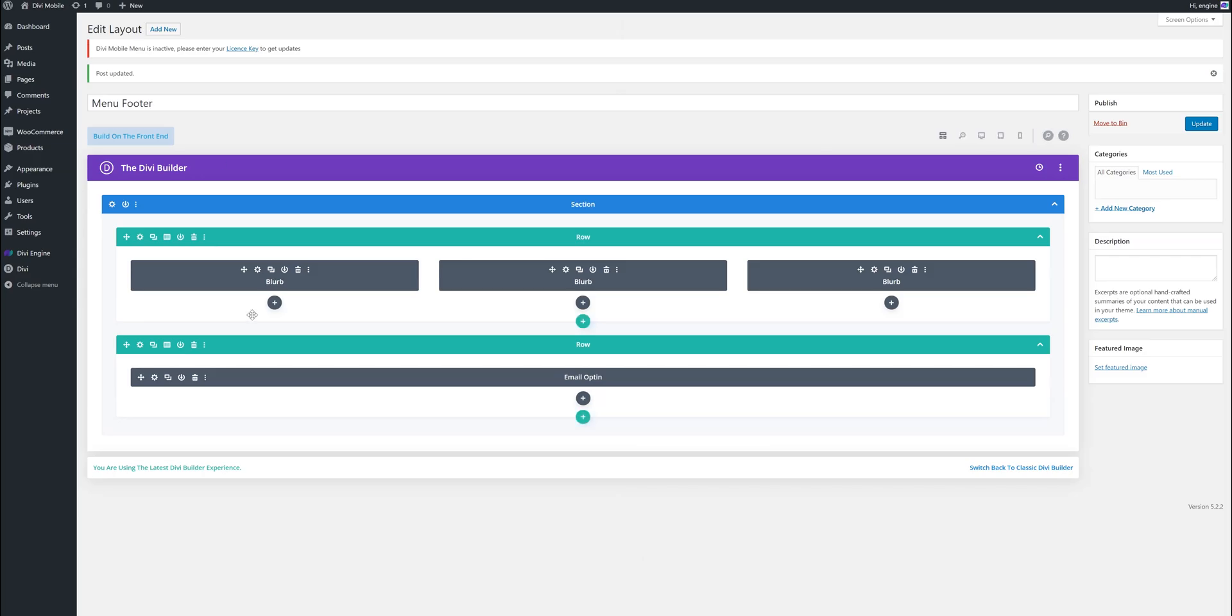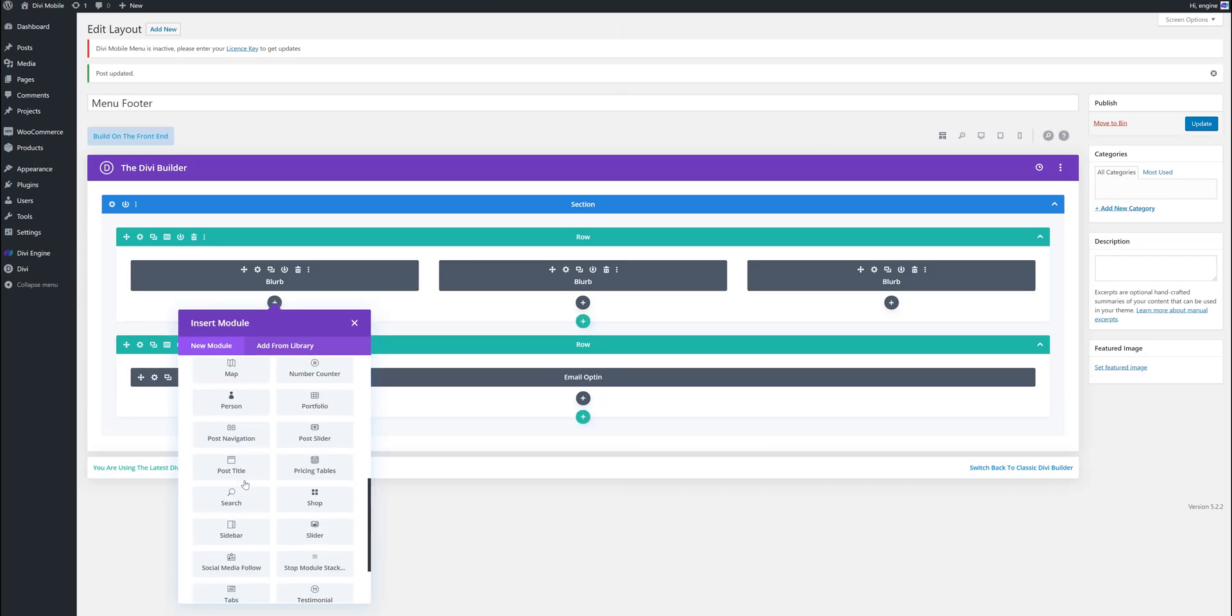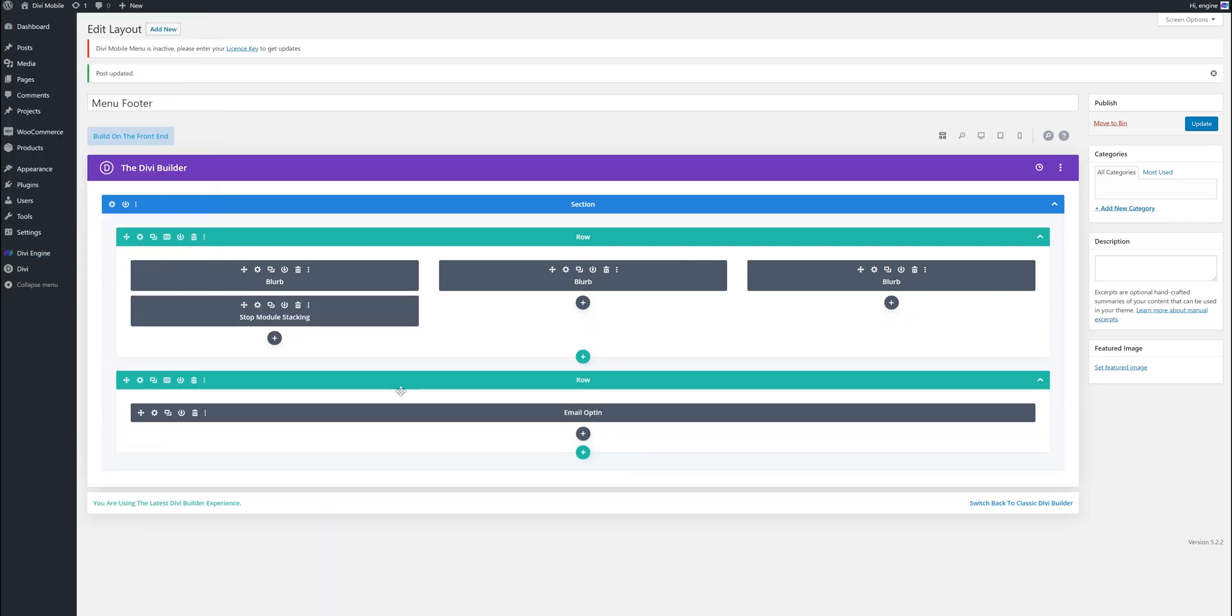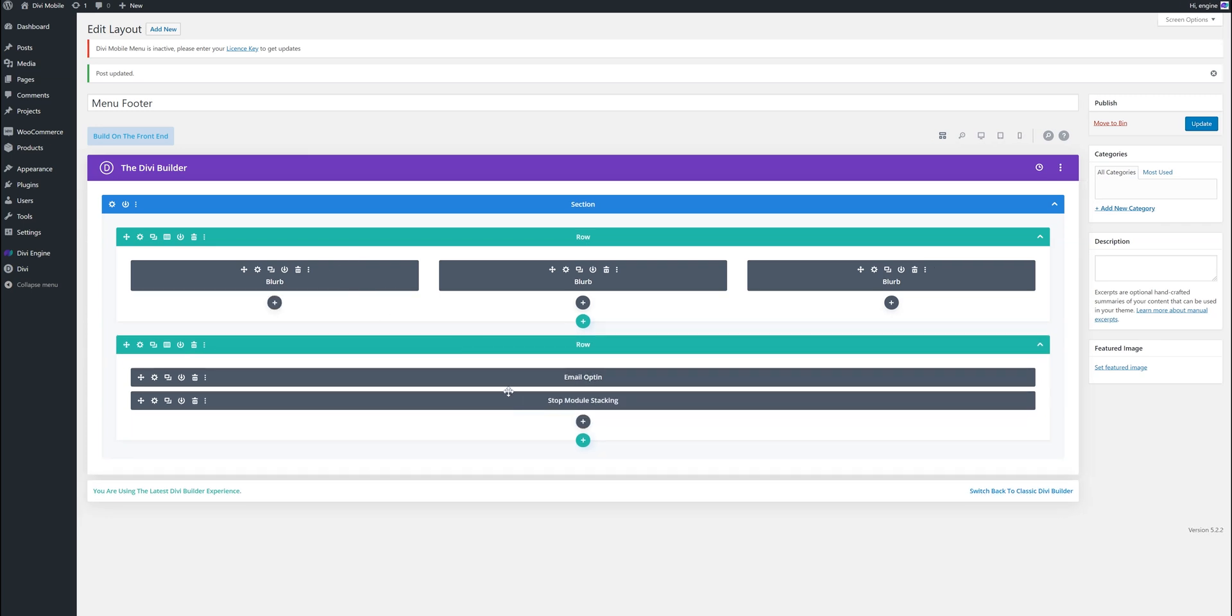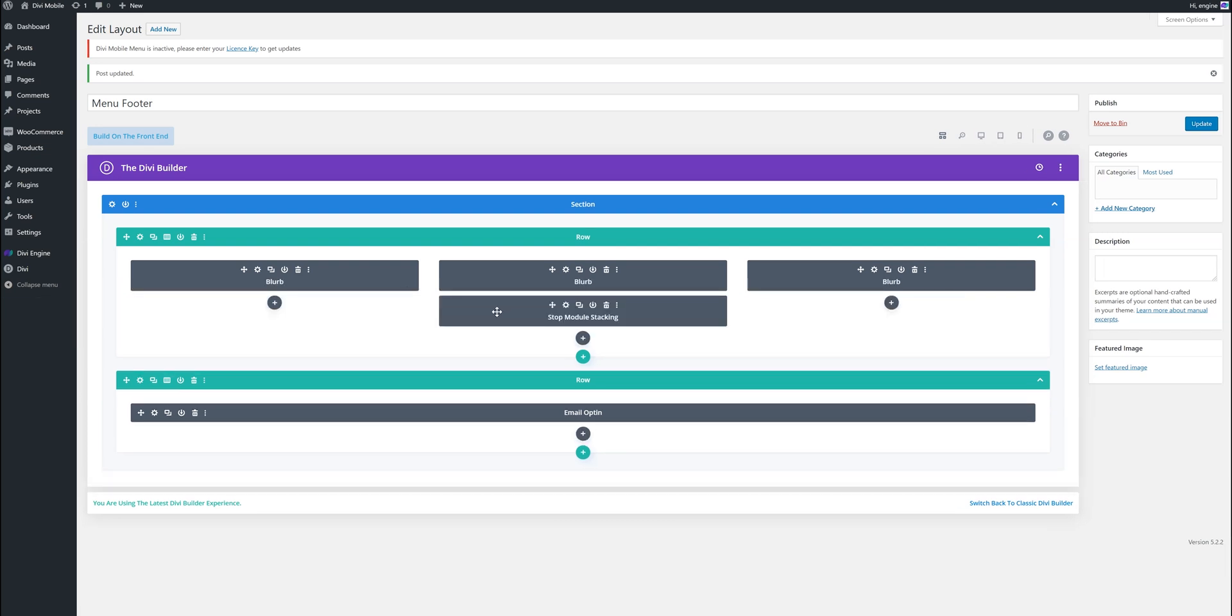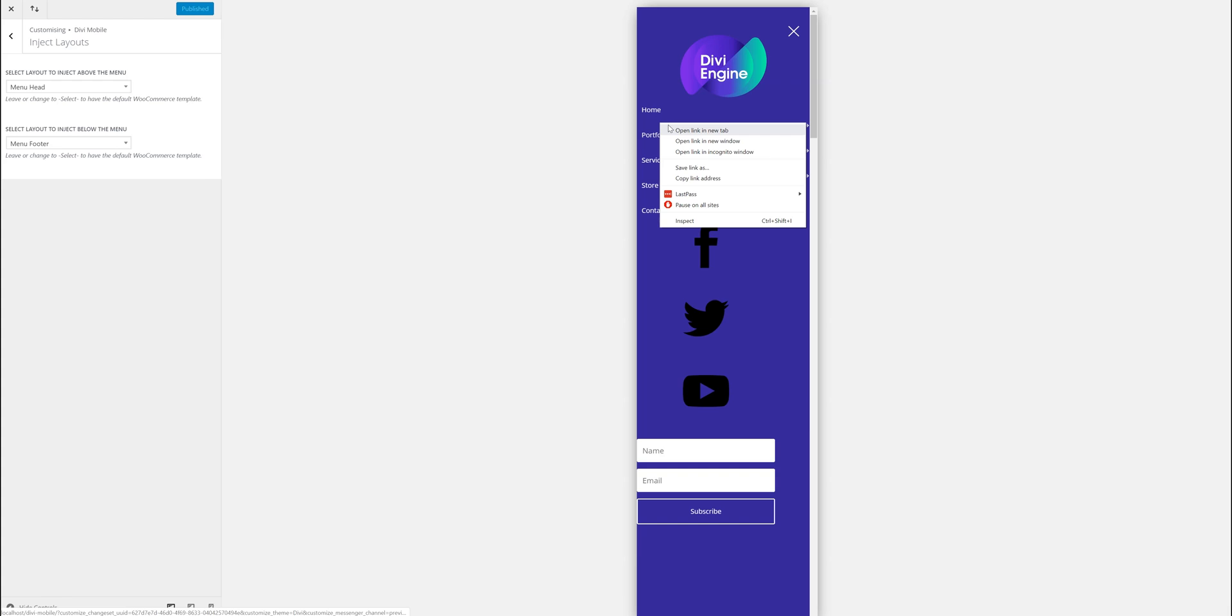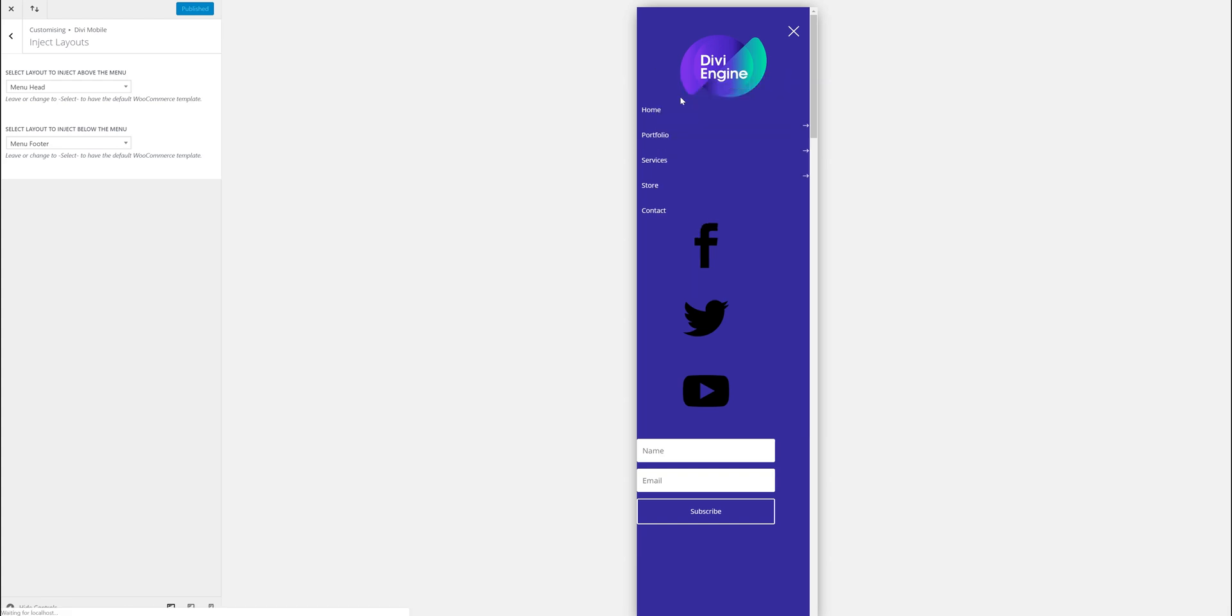How do we do this? Well, we've created a module called stop module stacking. If you just add that in the row, if I added anywhere in here, it can be there, can be there, can be there, wherever, and I update it, it will cause these three to not stack.